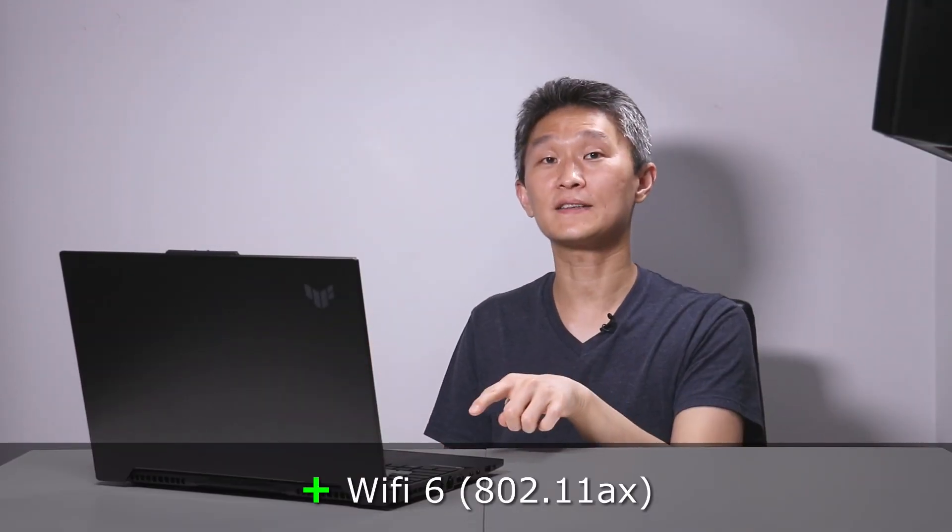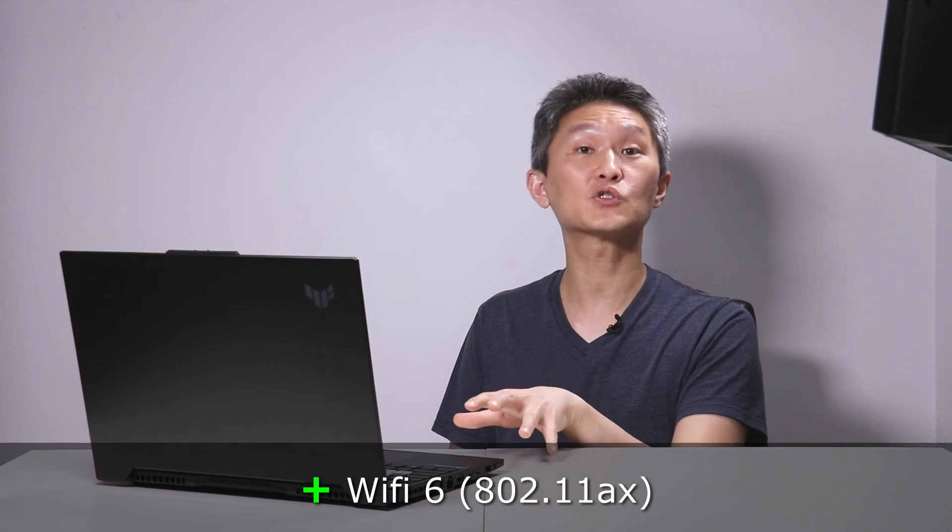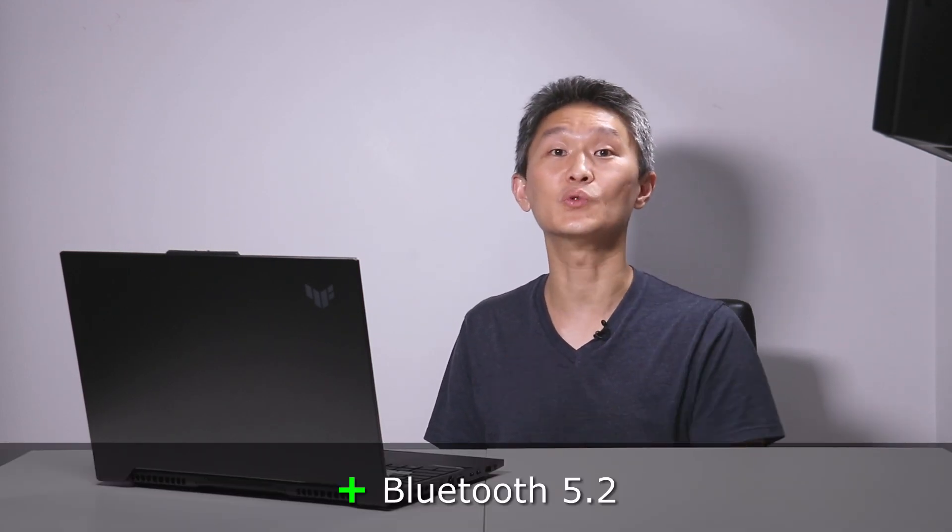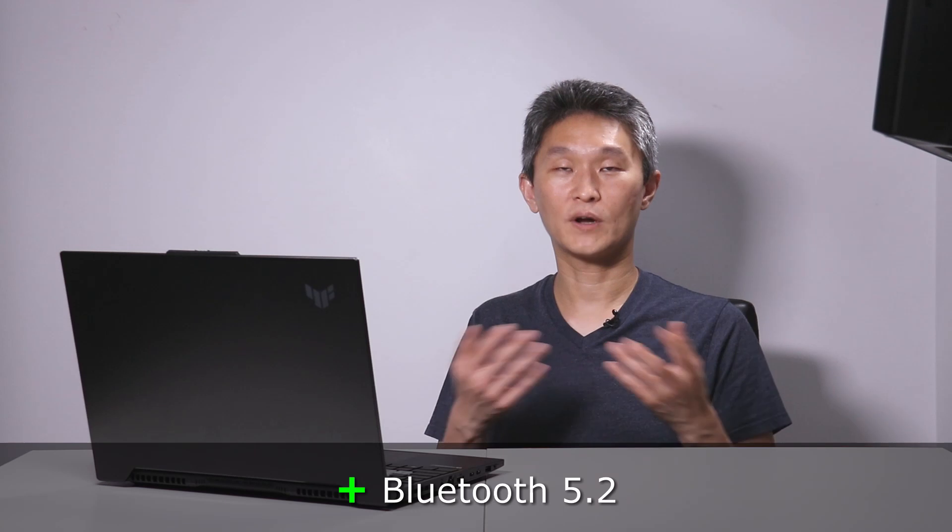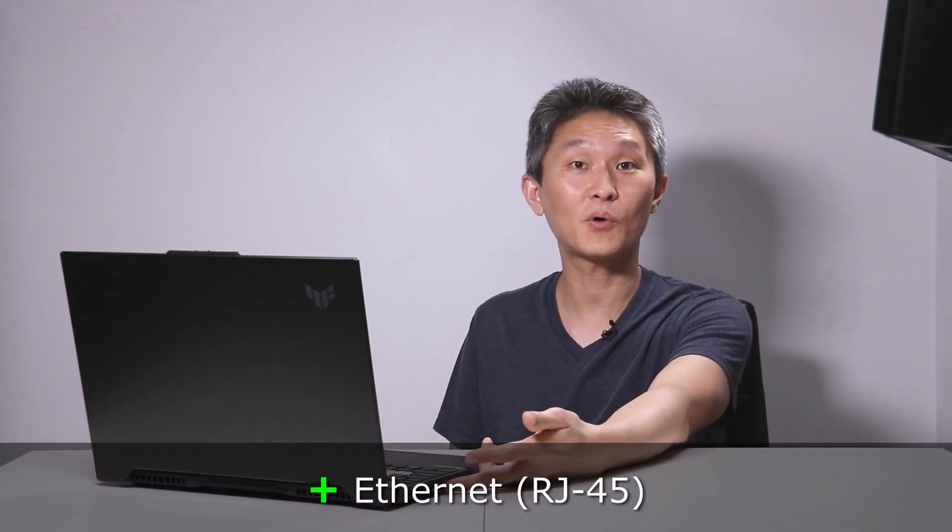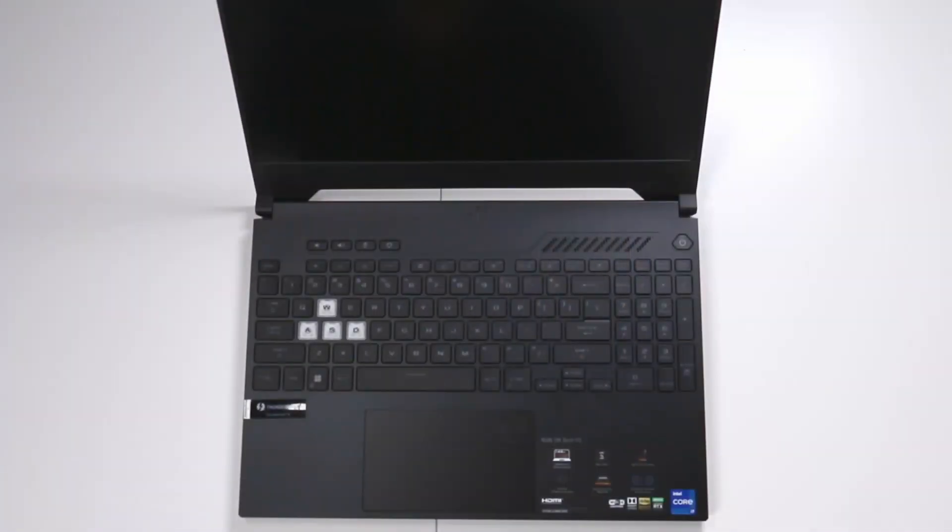Getting on the internet is super quick. This has Wi-Fi 6 or 802.11ax, and it also has Bluetooth 5.2. And if you don't want to use Wi-Fi, you can always use your Ethernet port and connect directly into your router.